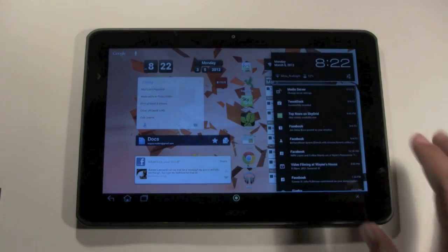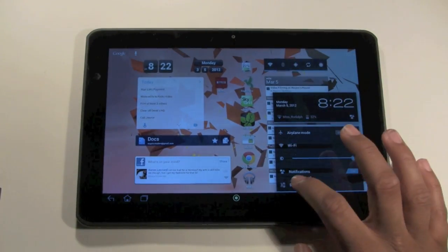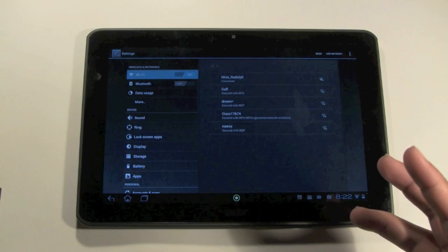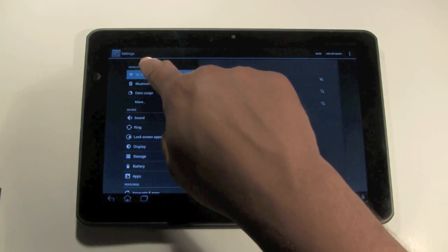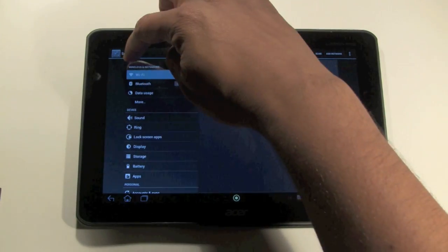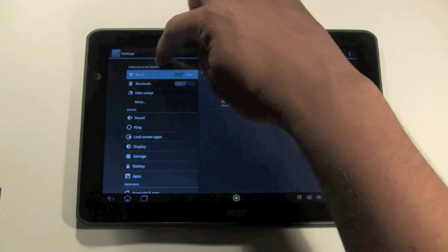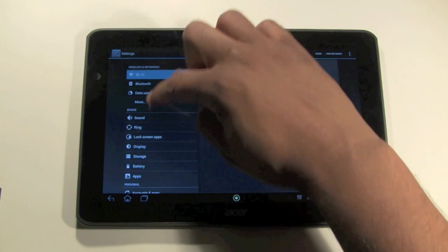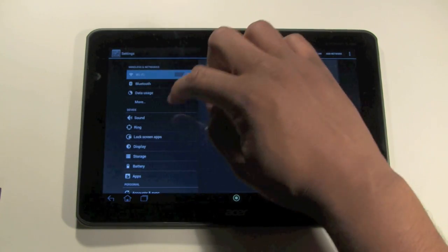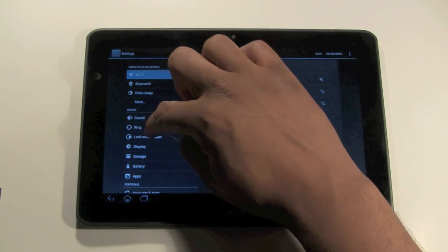And sometimes you've got to make sure you hit it right because it won't do it. Yeah, so Settings. It'll take you here. And what you want to do is come down to, so the top says Wireless and Networks. Come down a little further to where it says Devices right here and where it says Ring.